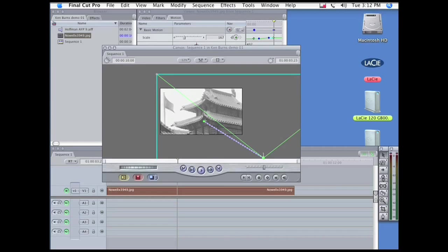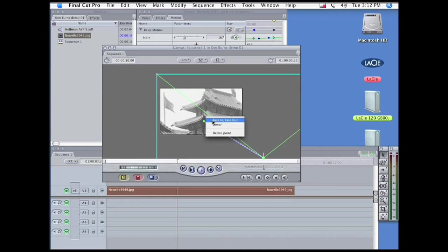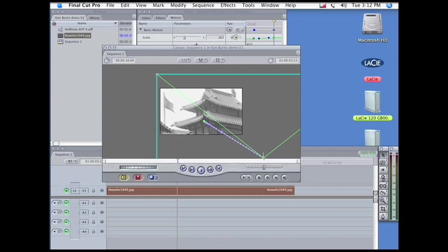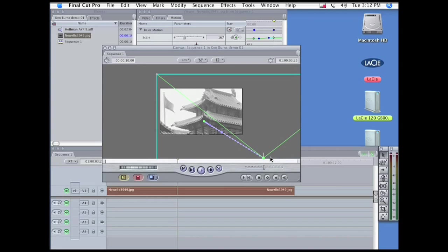And right-click on both of them, and click on Ease In and Ease Out. All right, let's go back to a full window view and take a look at it.